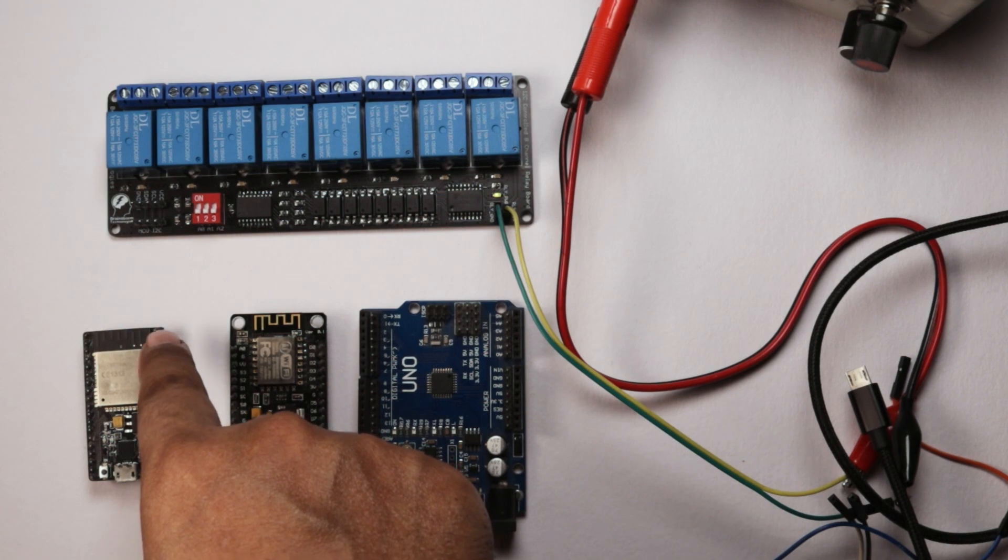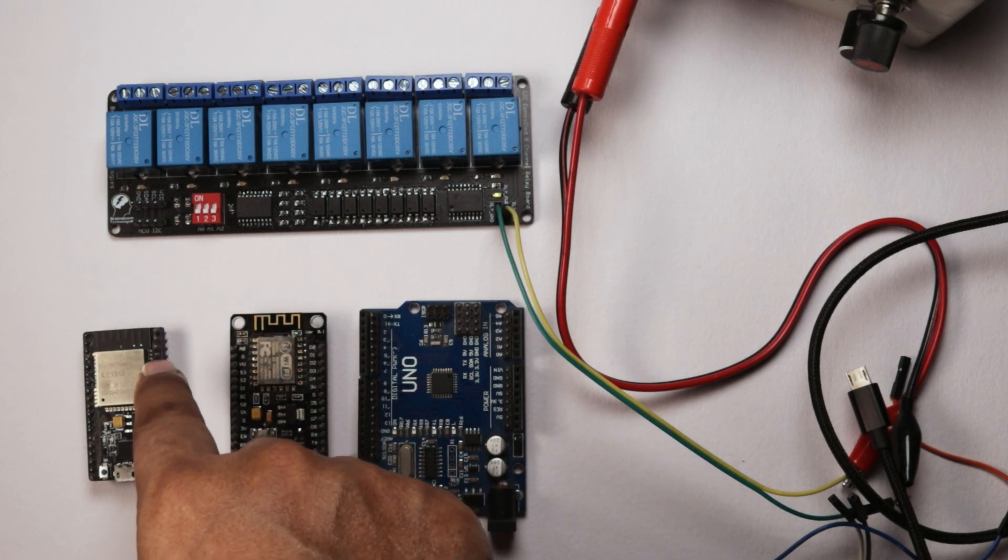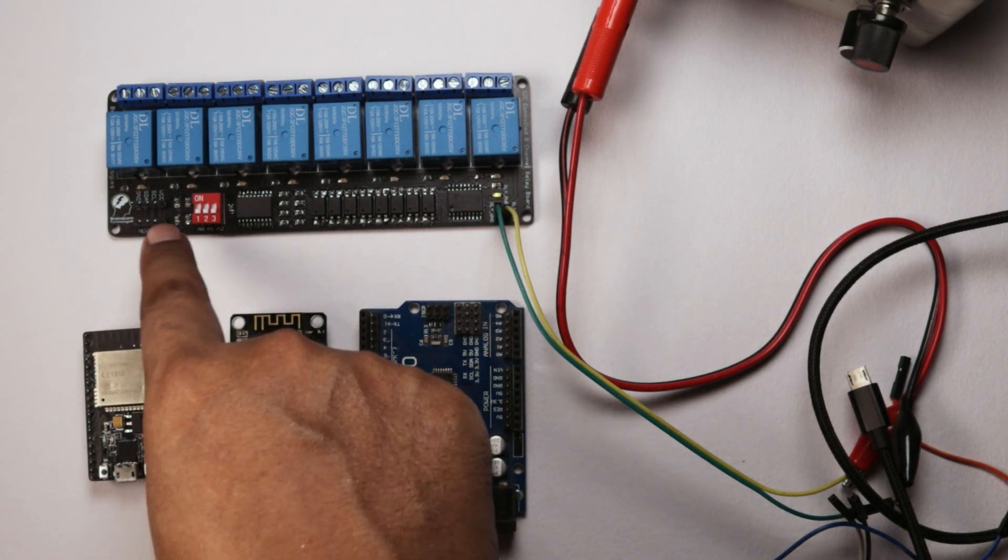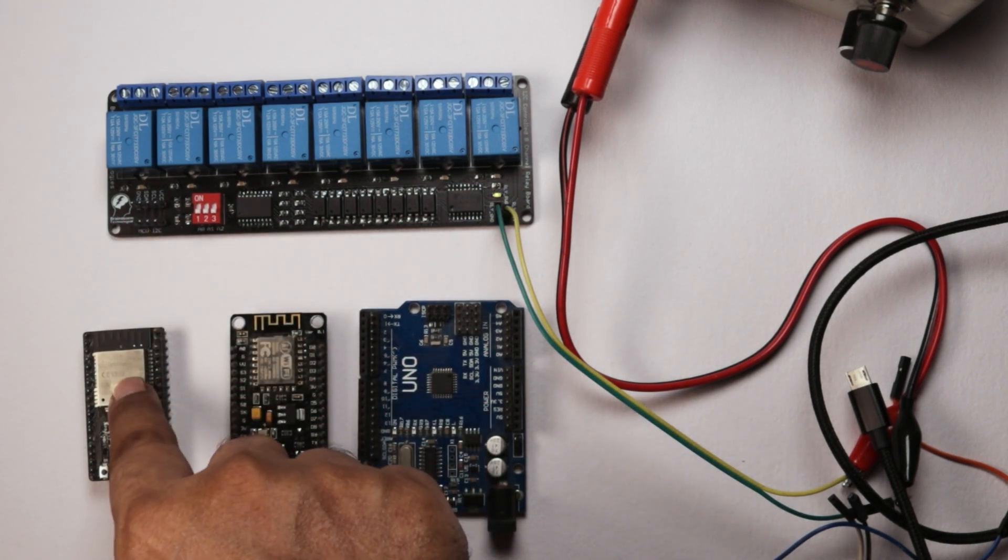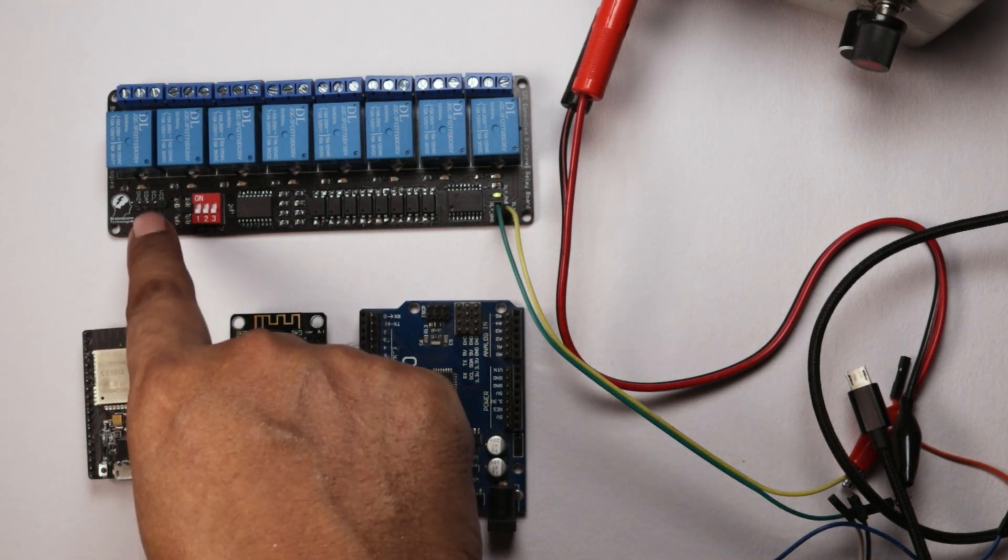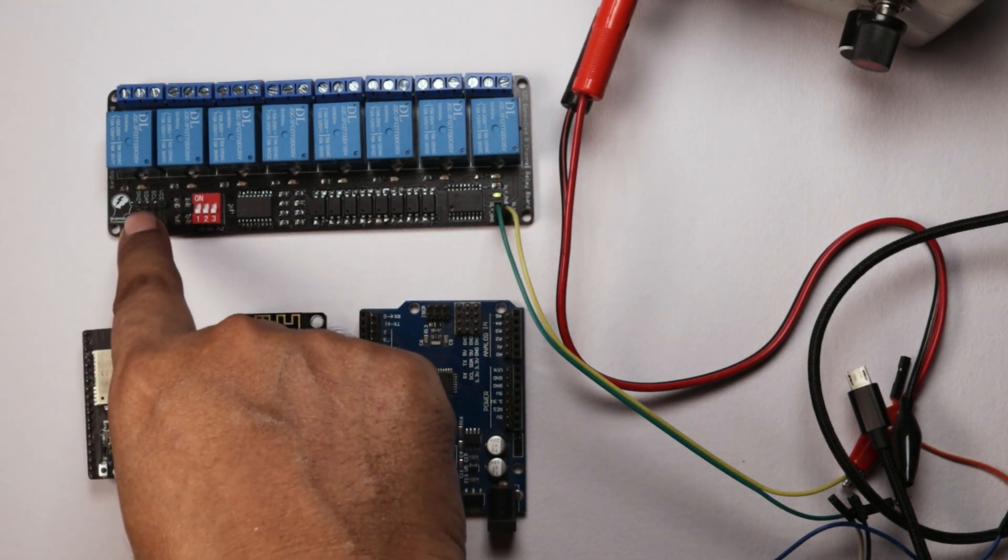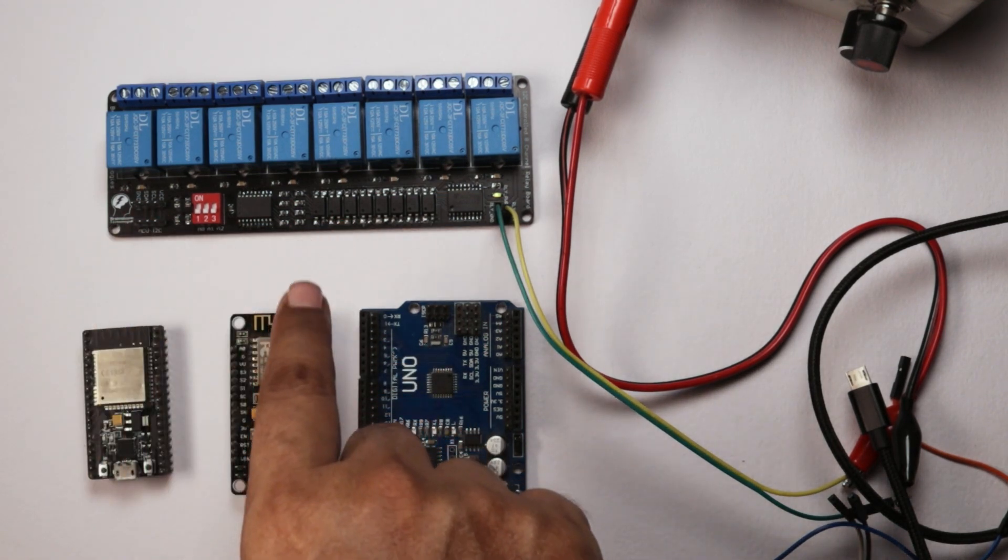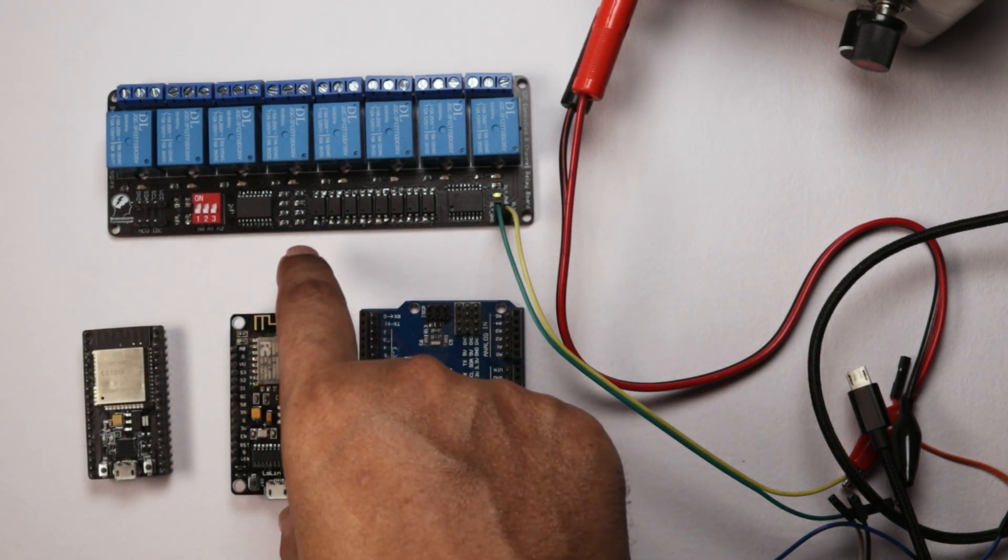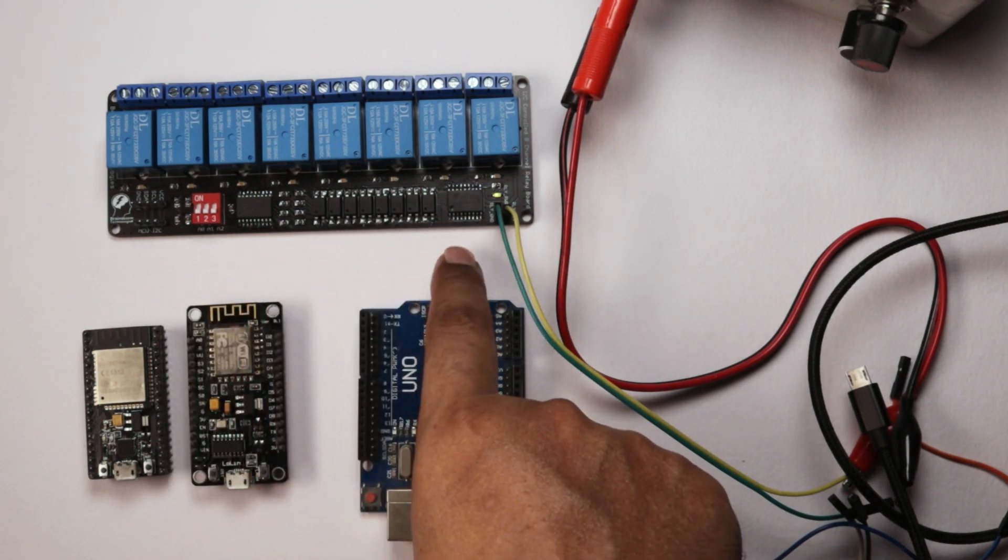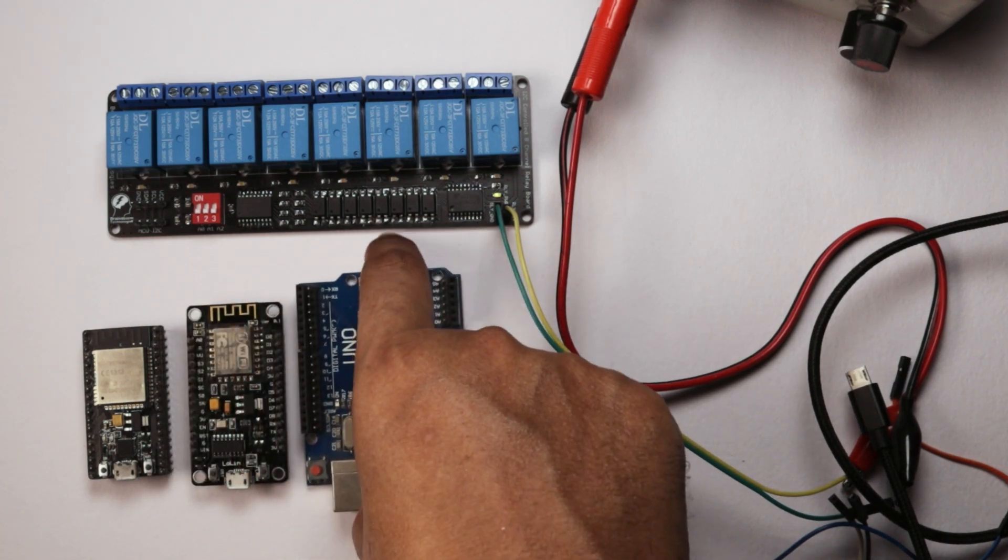We will connect all the 4 pins: VCC, SCL, SDA, and ground pin. Similarly we will connect this one and this one. Now we will give a demo.